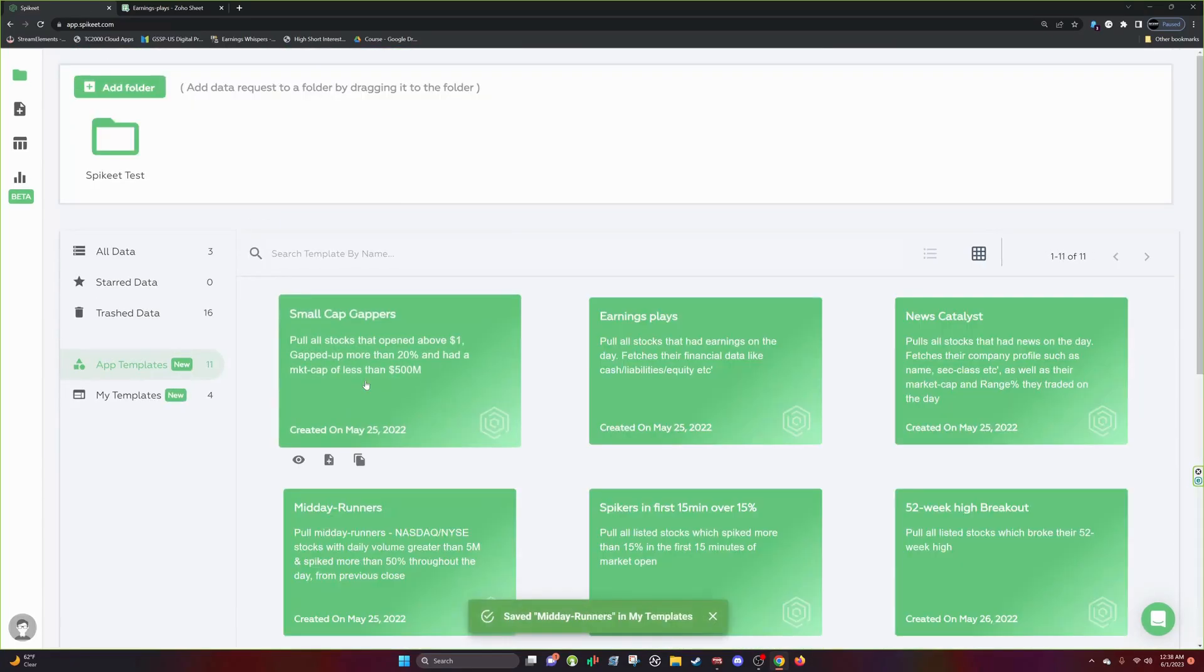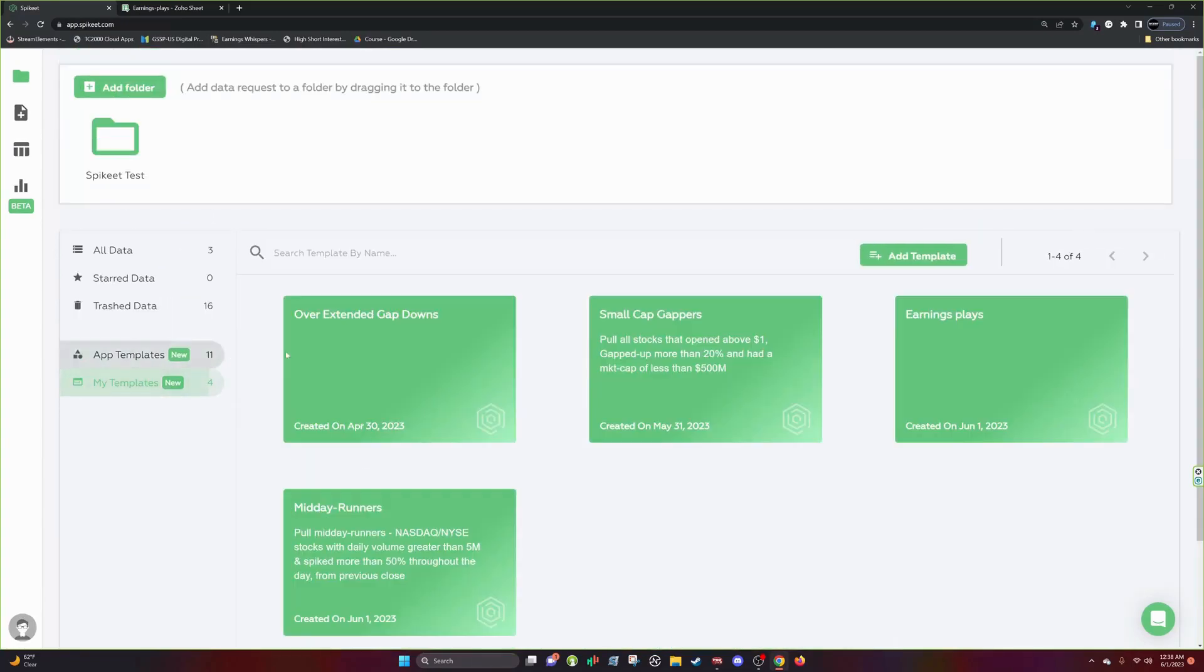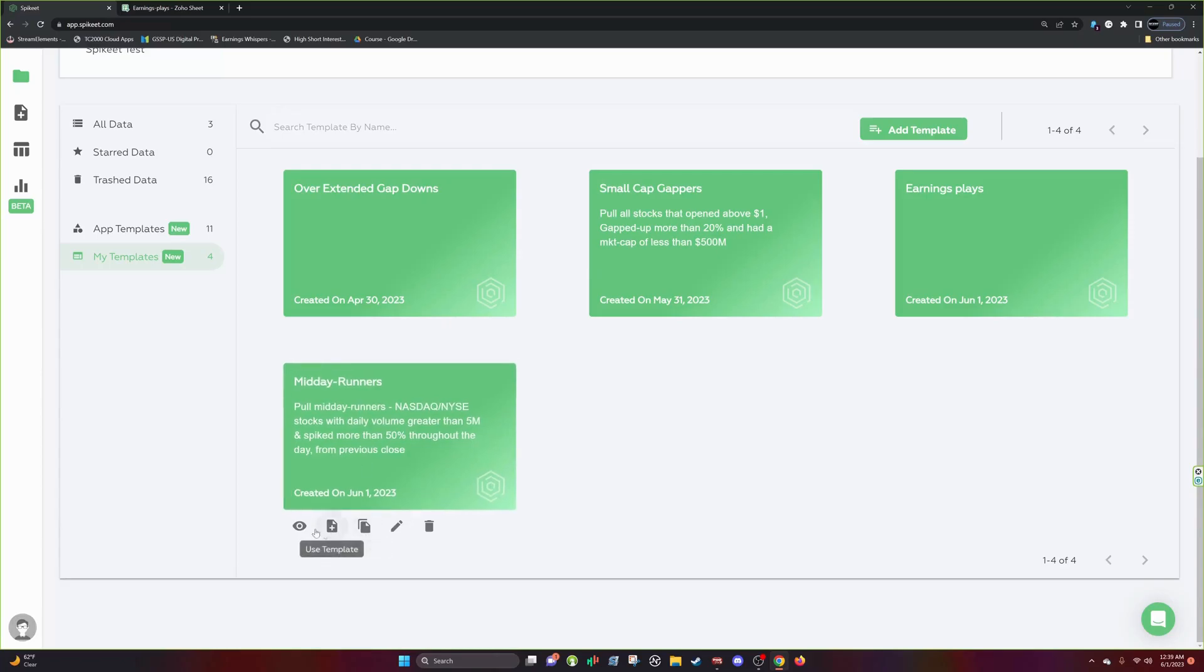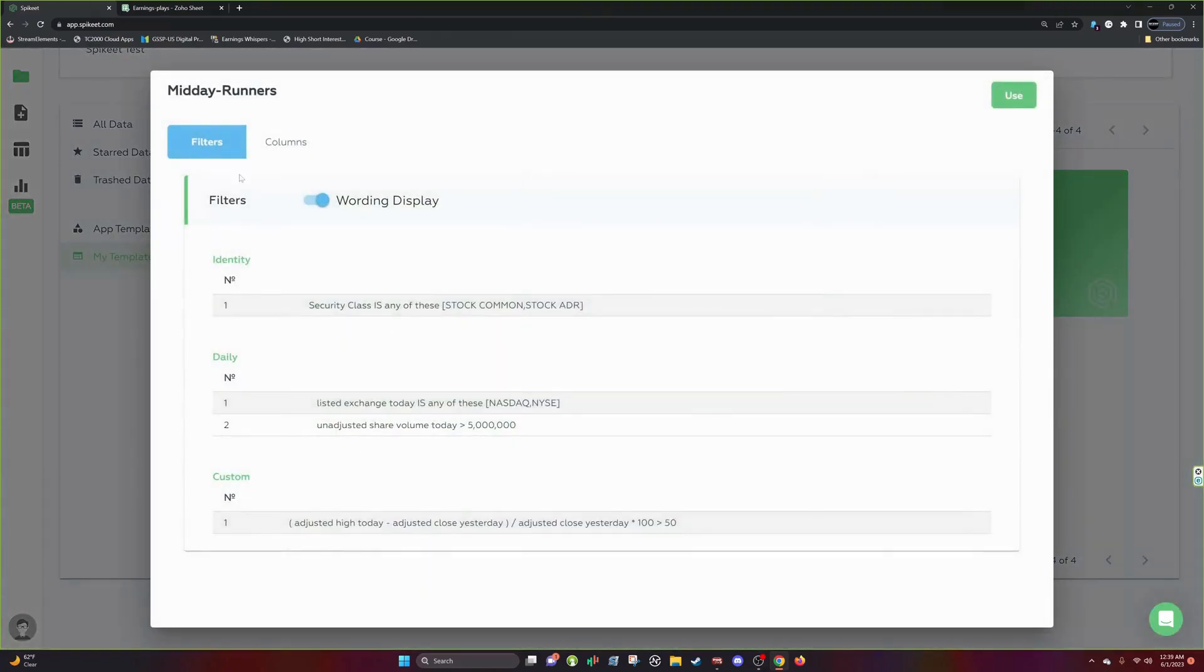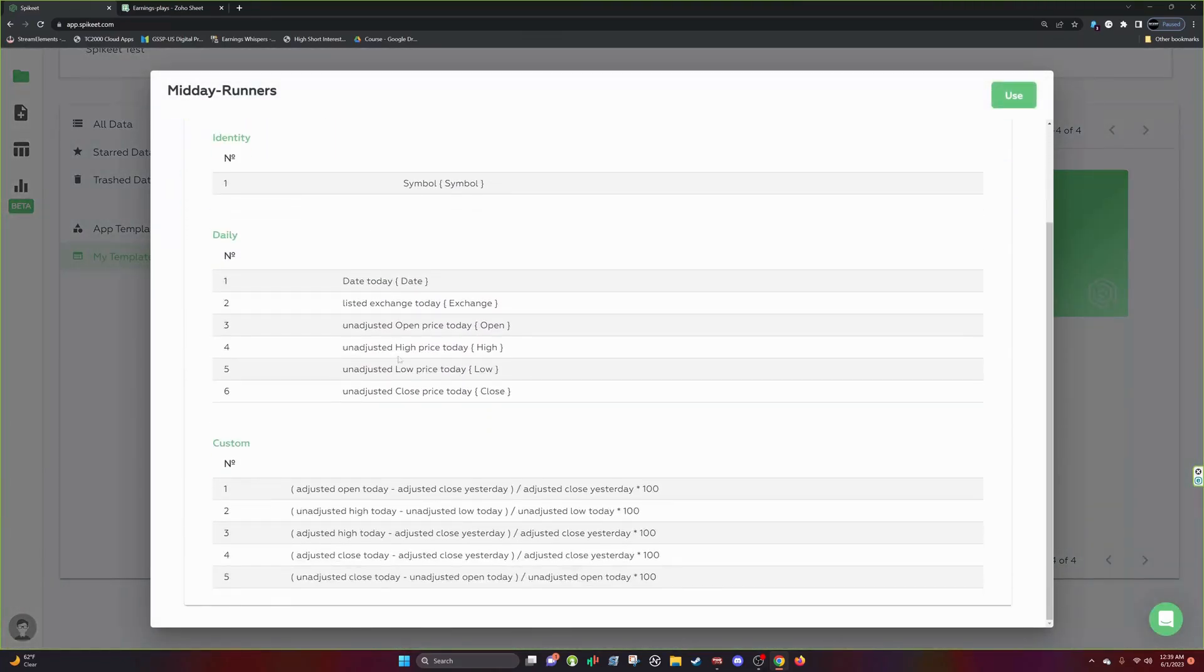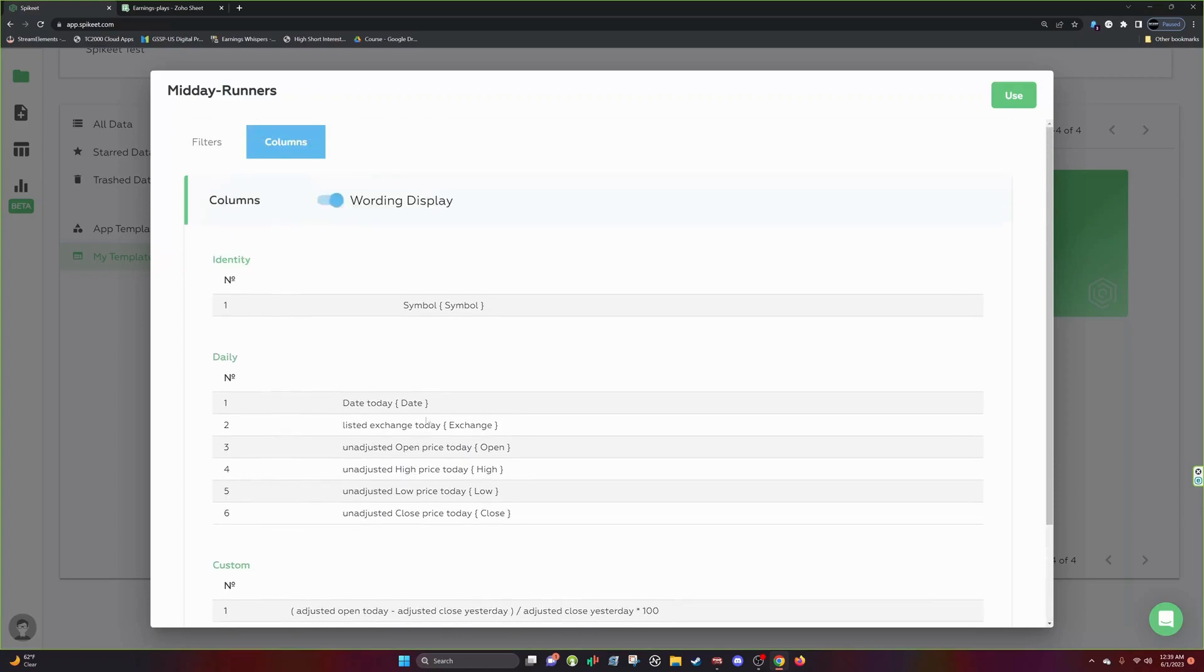So we're going to do this midday runner template. So now when I go in here, I have a midday runner template. And once again, you can see the description, you can view it, you can view the columns, et cetera, et cetera.